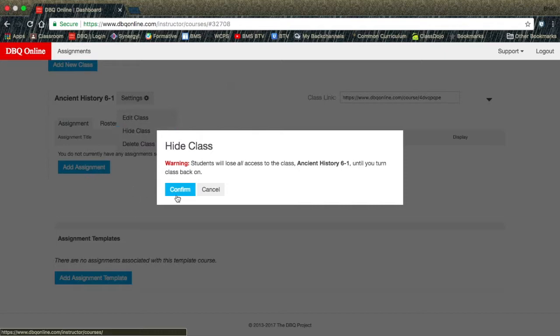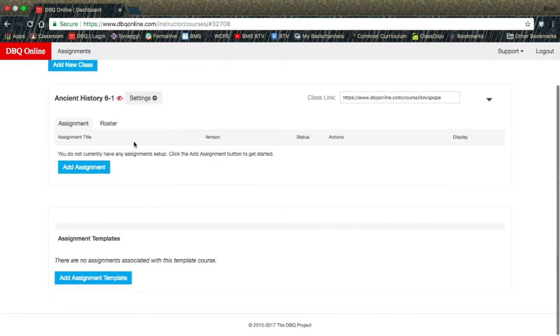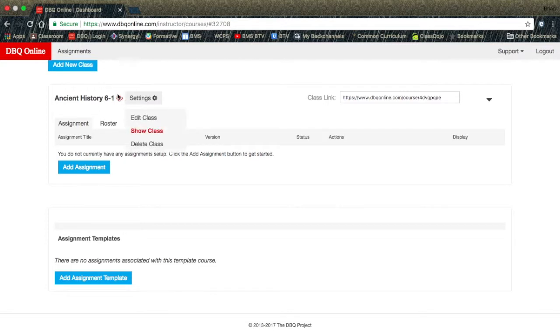When you hit the Confirm button, an icon with a red eye with a line through it will show beside your class name. This is to say that the class is hidden from your students.